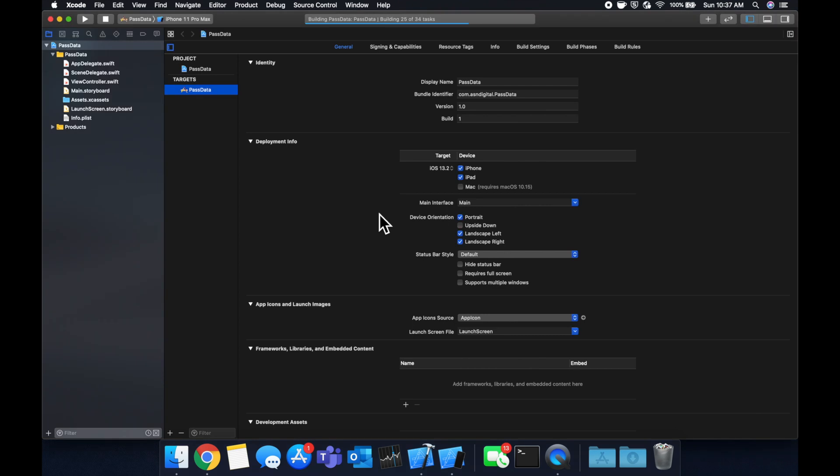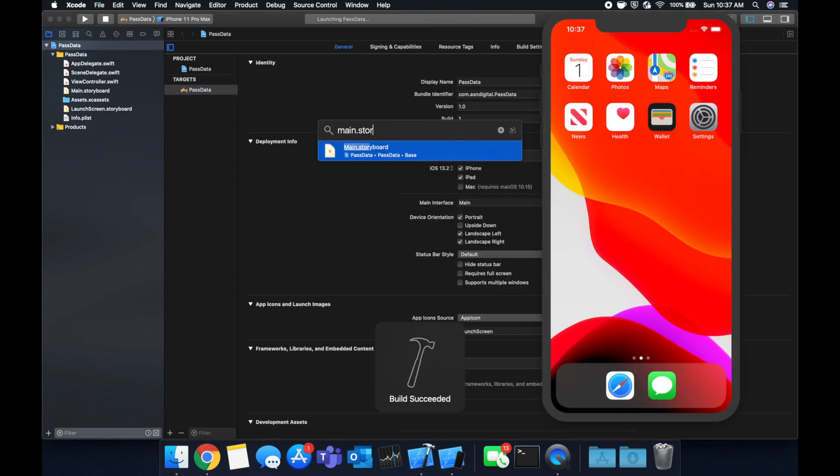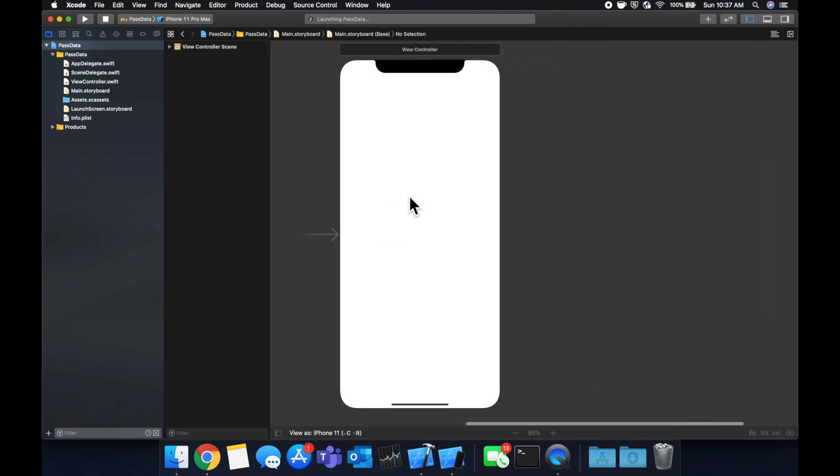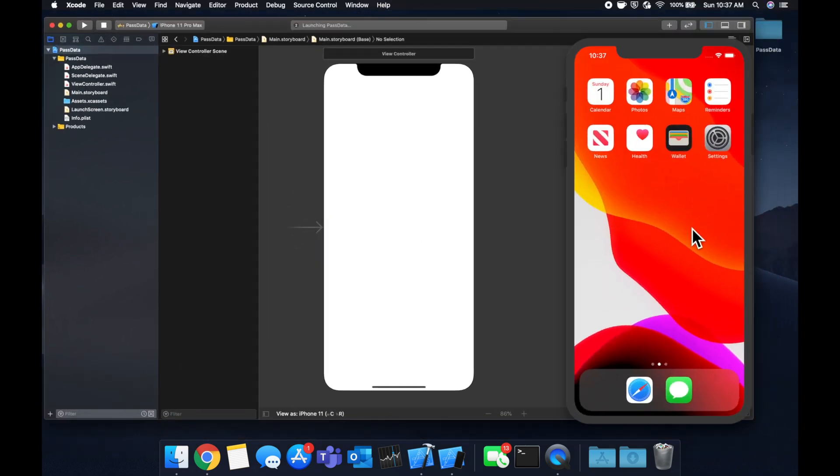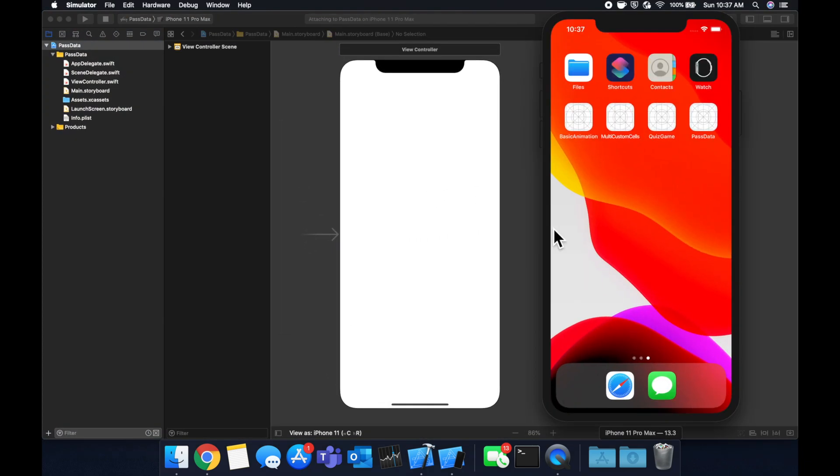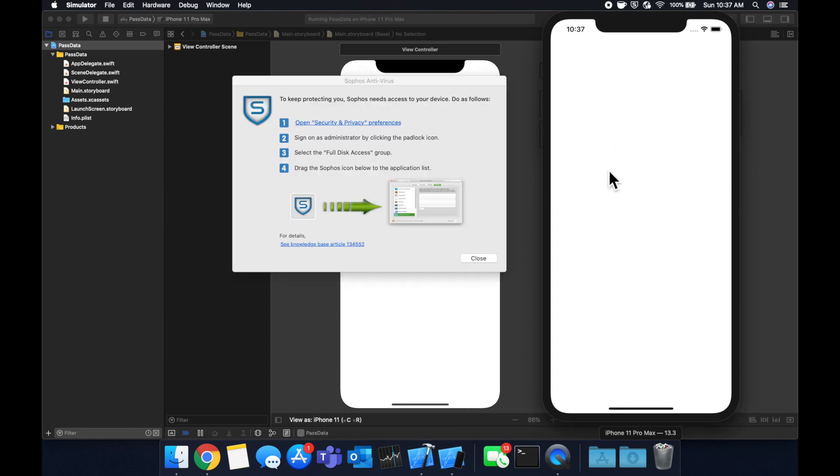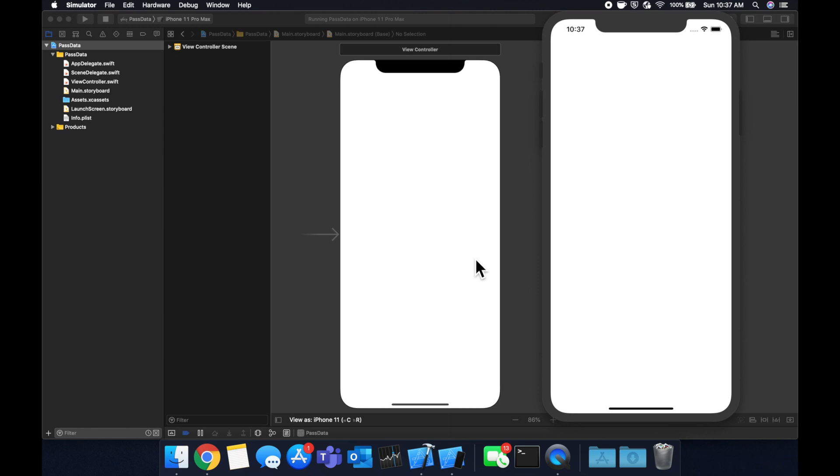While it's doing that, we're going to actually hop into the main storyboard and we'll see that we have one view controller in here. And we'll also see as this app loads up, we have an empty app.